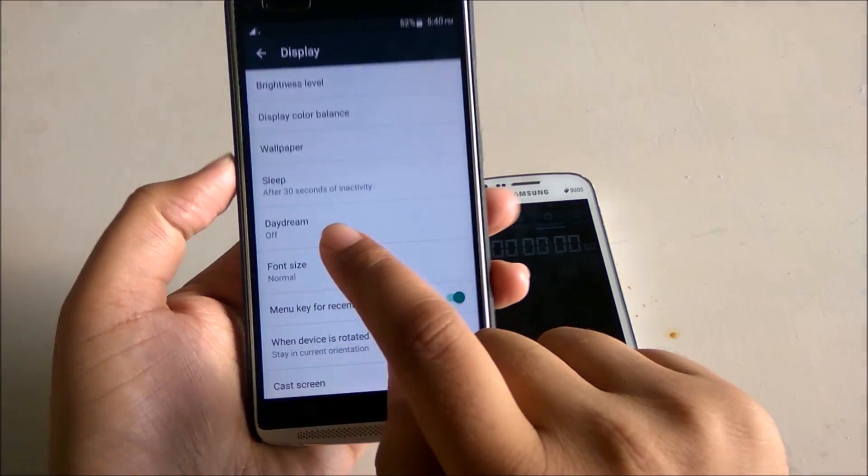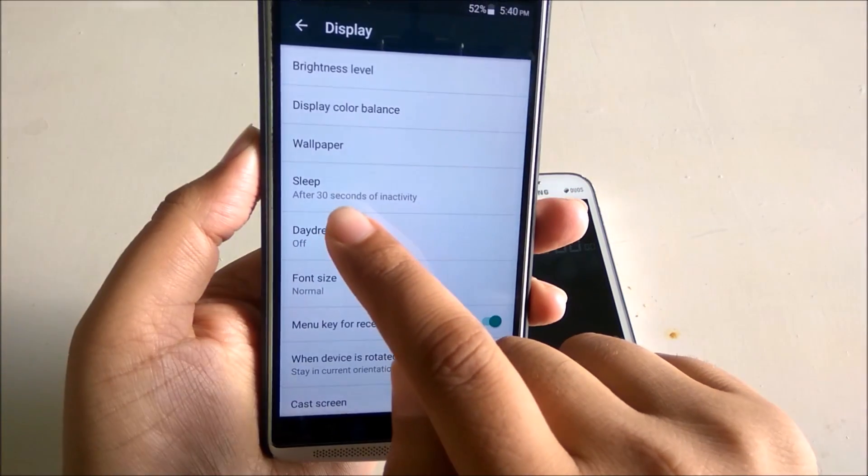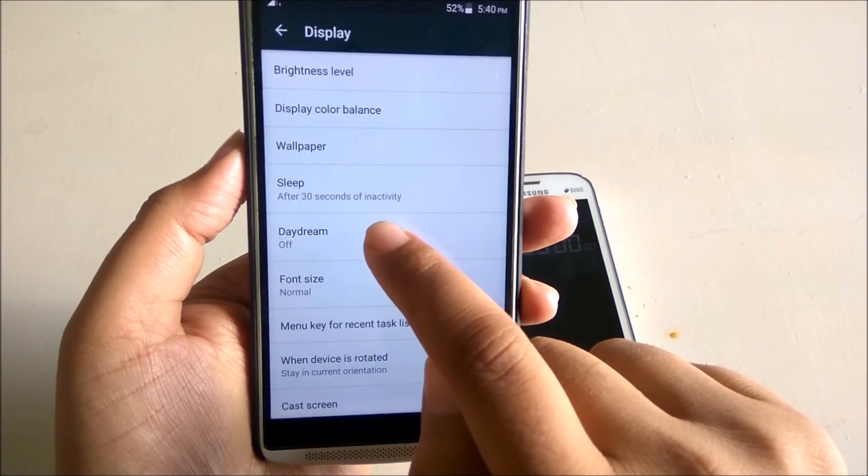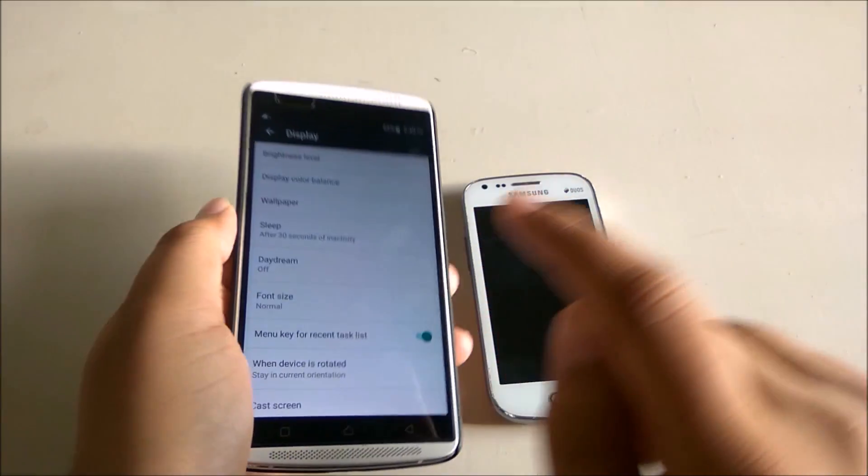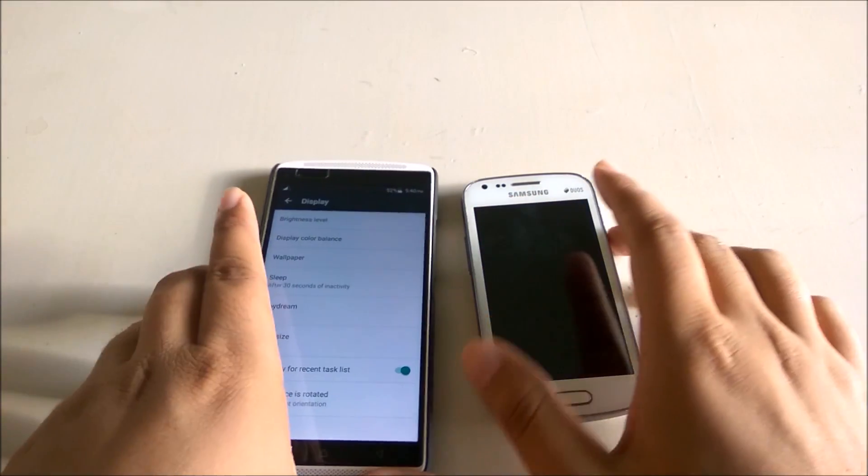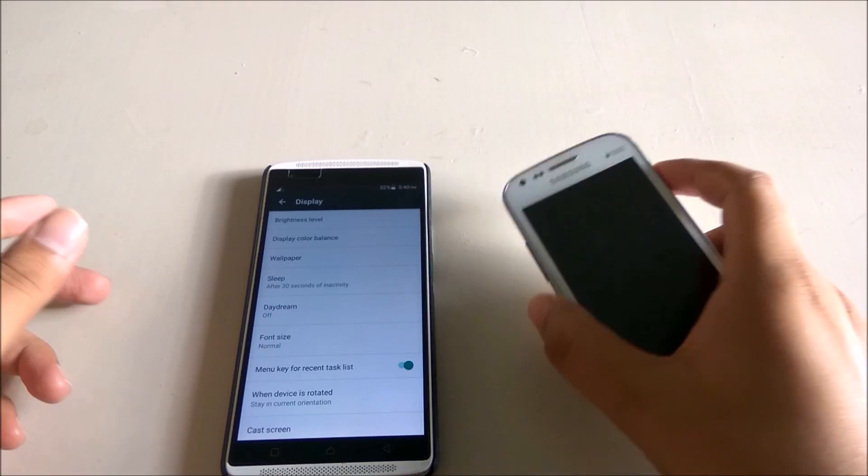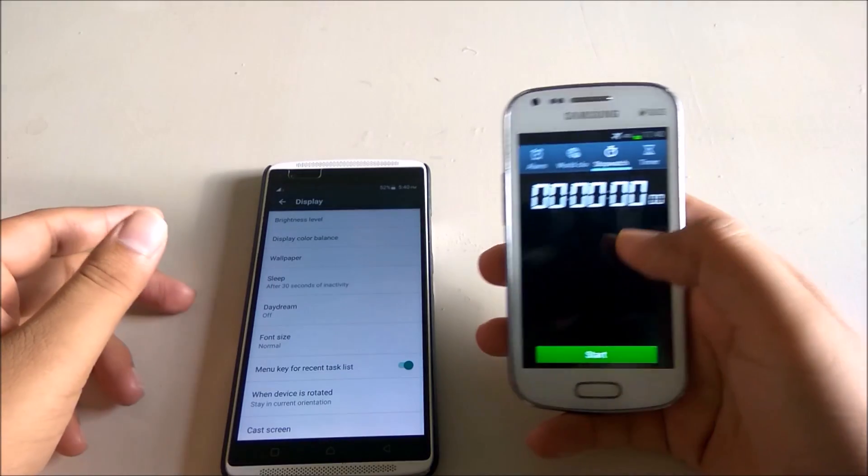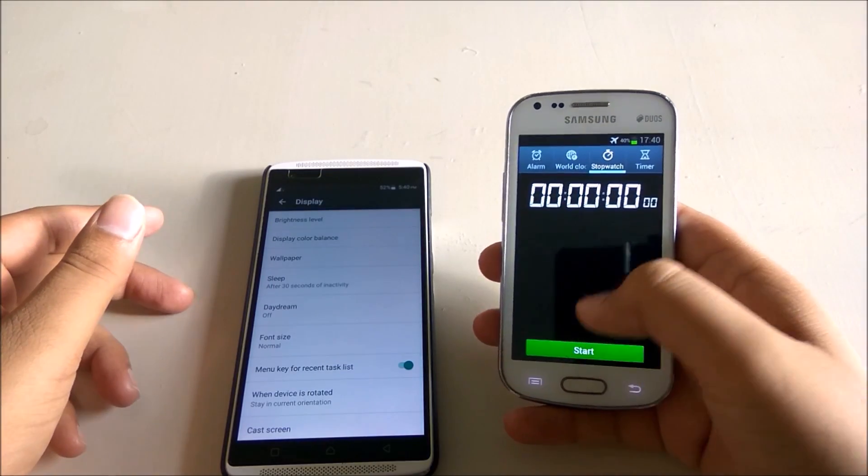The issue is like if you have set screen off timer as 30 seconds as you can see, and even then the screen never turns off, hence consuming your battery.